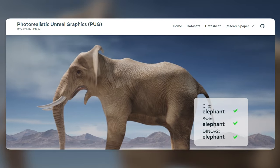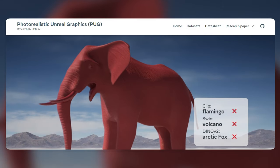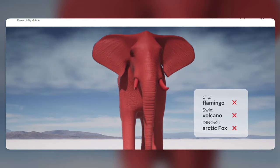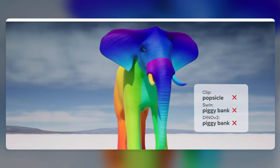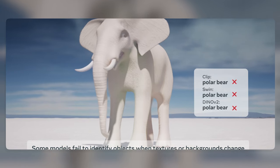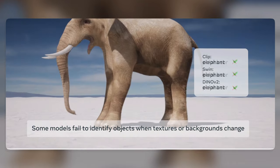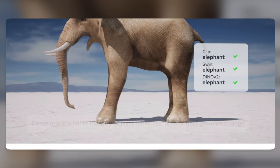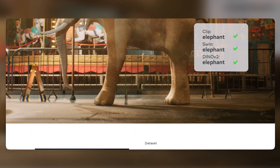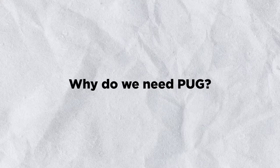PUG is a framework that leverages the Unreal Engine to create photorealistic and semantically controllable synthetic datasets. PUG can generate images with various attributes, such as lighting, camera angle, object pose, texture, color, and style. PUG can also generate captions and questions for each image using natural language generation techniques.